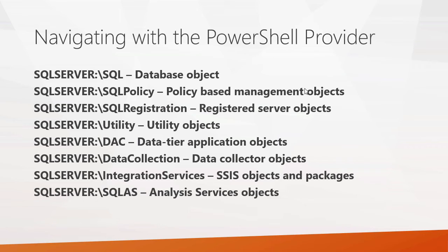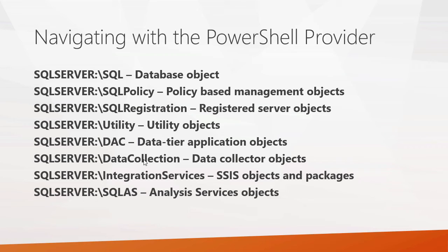There's policy-based management objects, there's registered server objects you can navigate through, utility objects, you can navigate through data tier application objects, data collection objects, and even integration services and analysis services. So the PowerShell provider lets you go through and navigate through a lot of different objects out there in SQL Server.